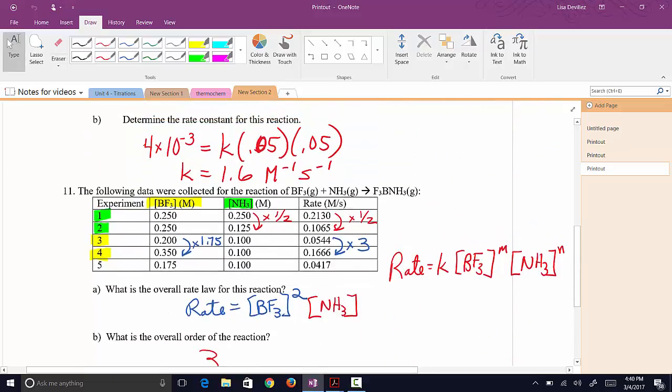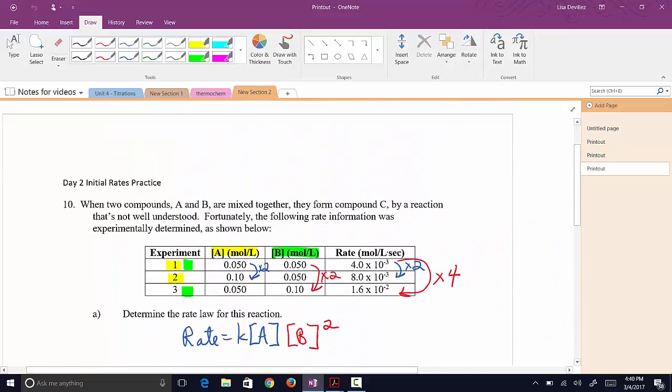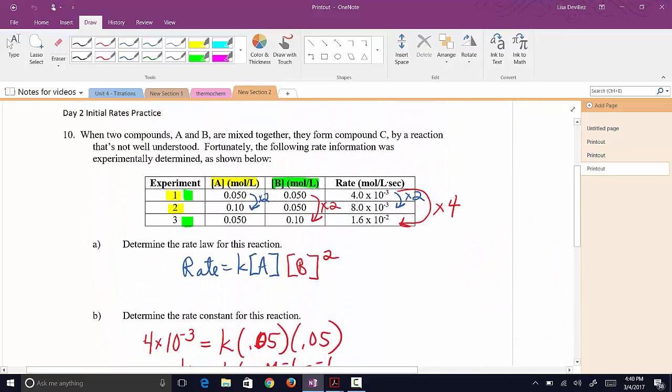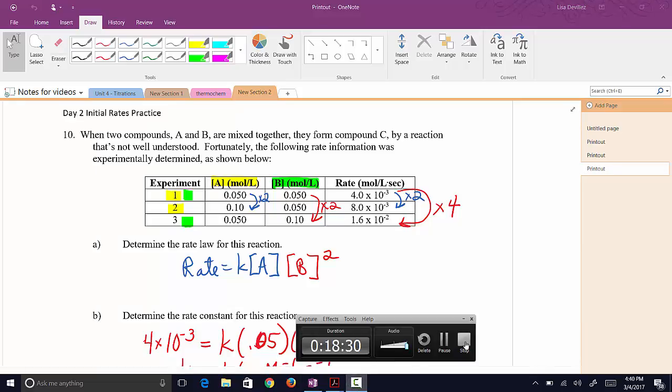Hopefully with these examples you will be able to do the method of initial rates.